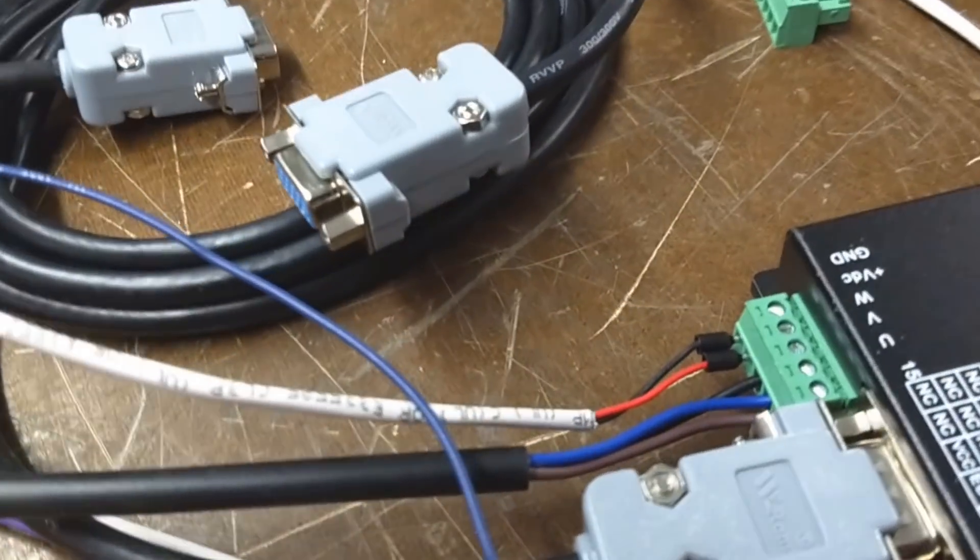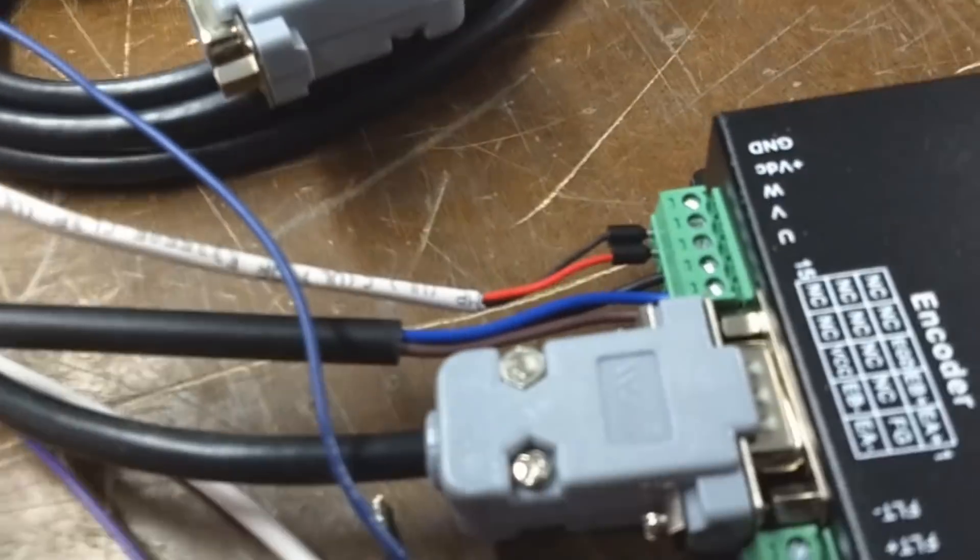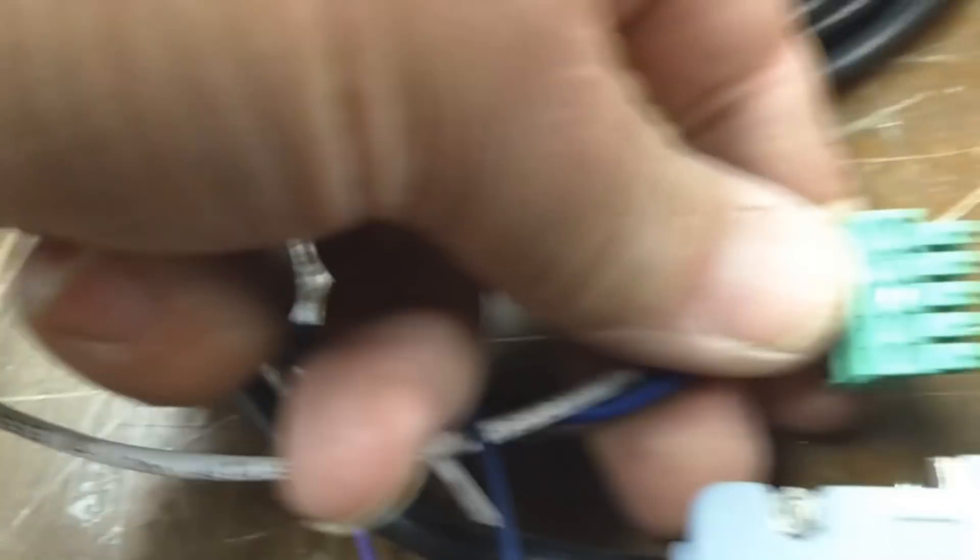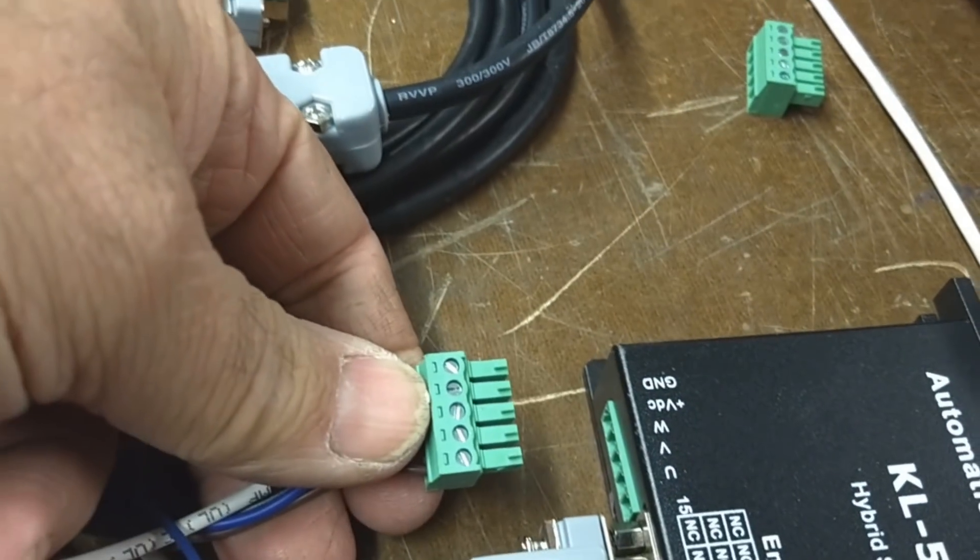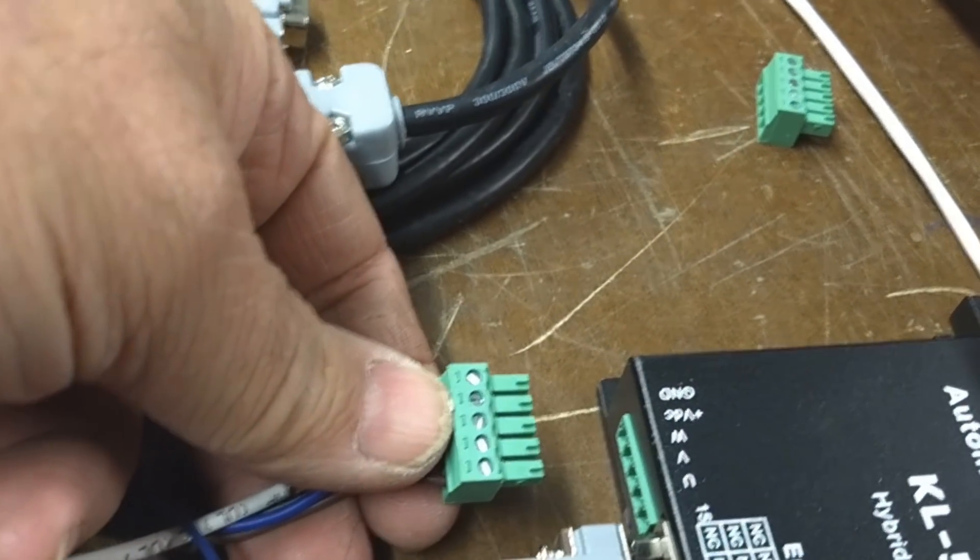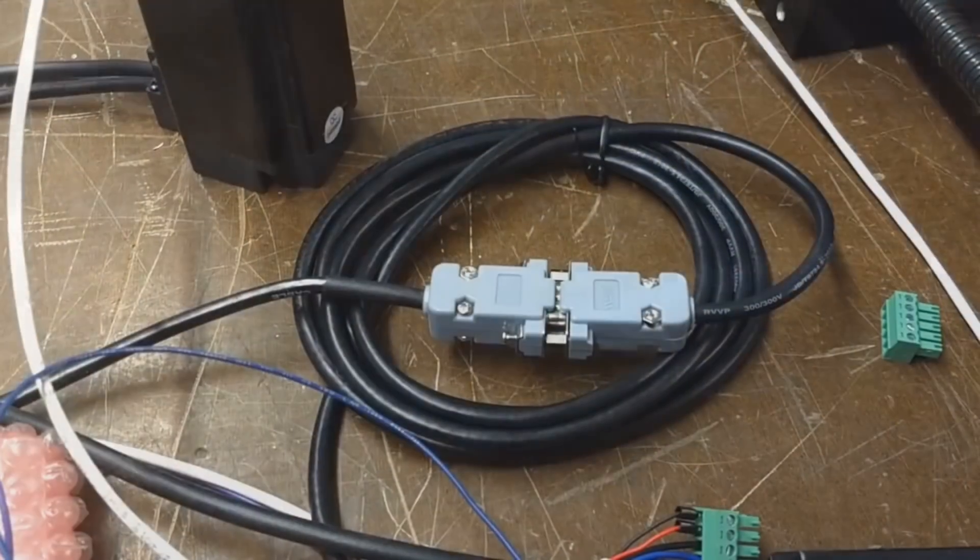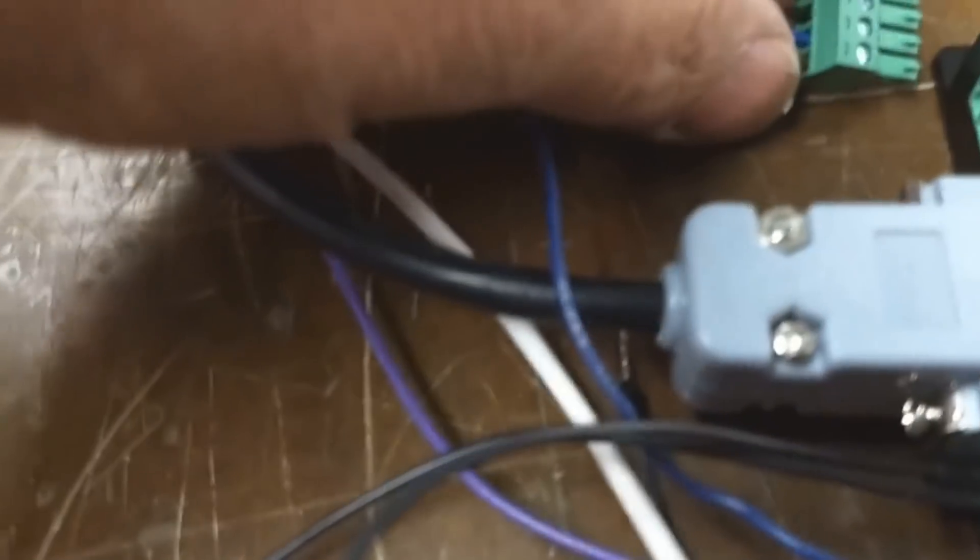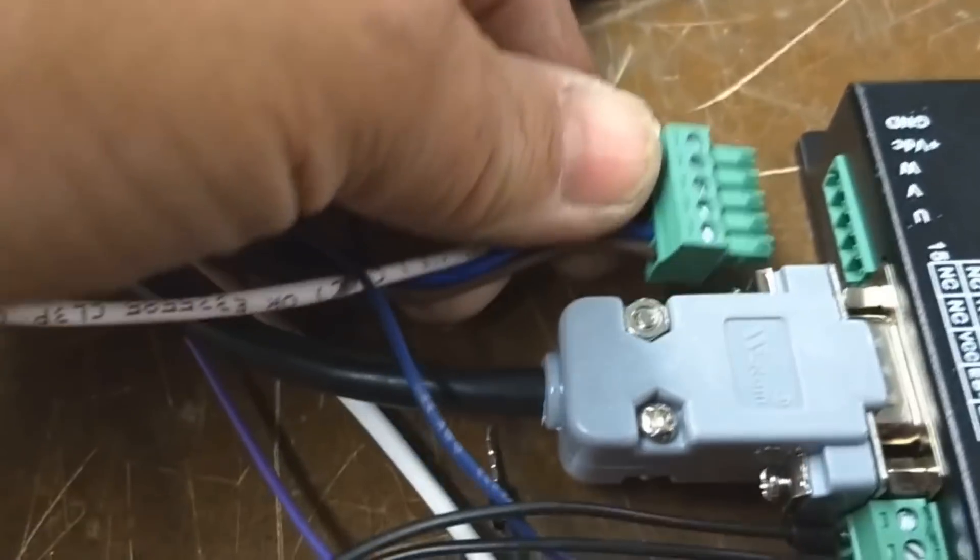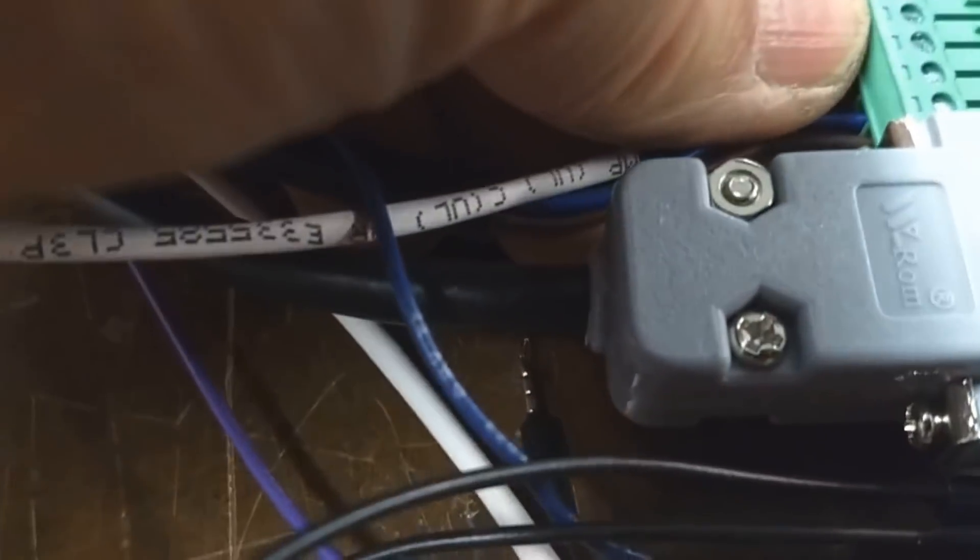So the way I do that is I just unplug this connector here. It's the power connector. And I'm going to go ahead and reconnect the encoder. I've reconnected the encoder. Now I'm going to plug power back into the drive.